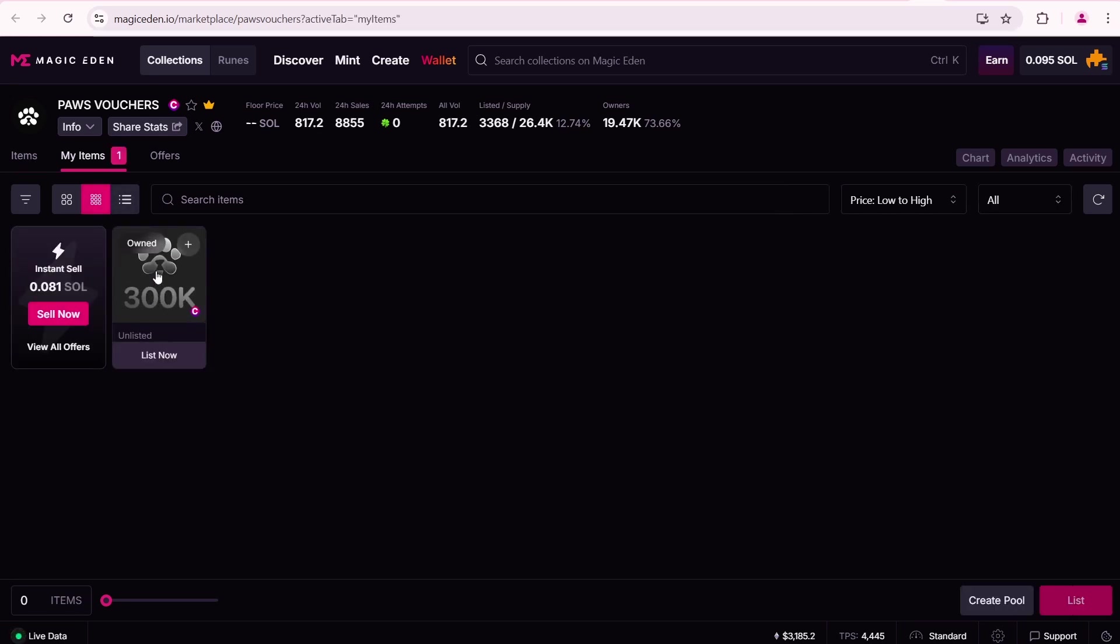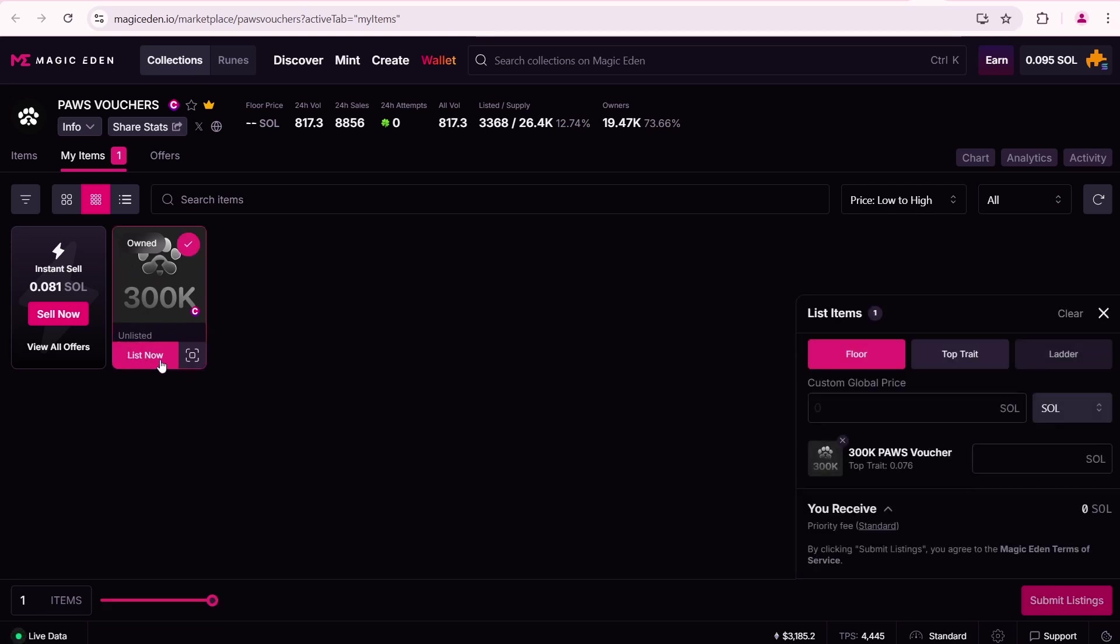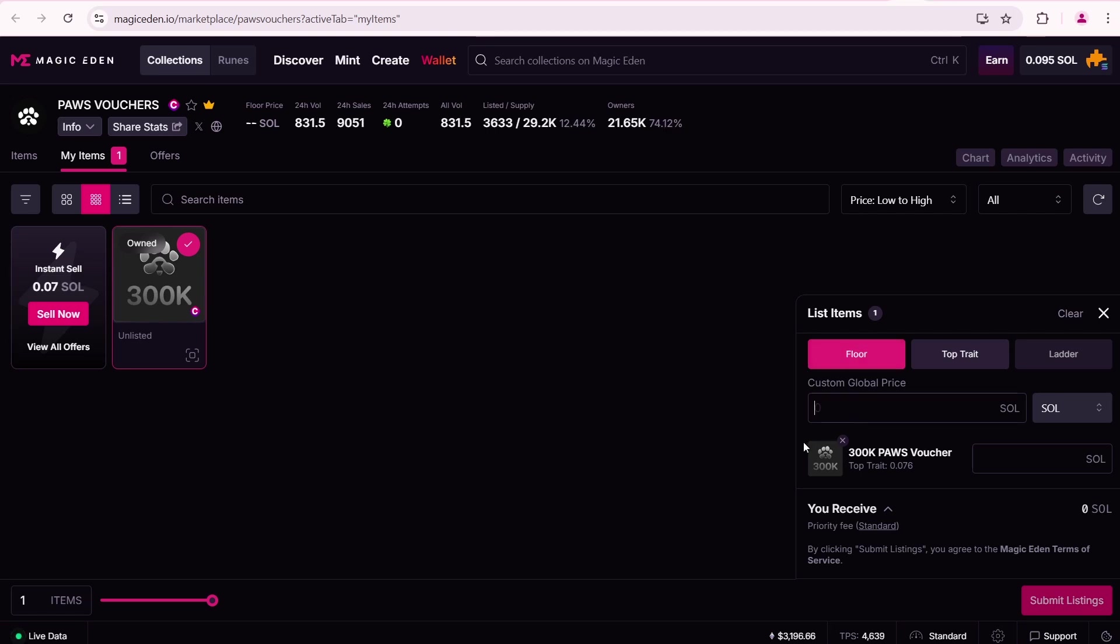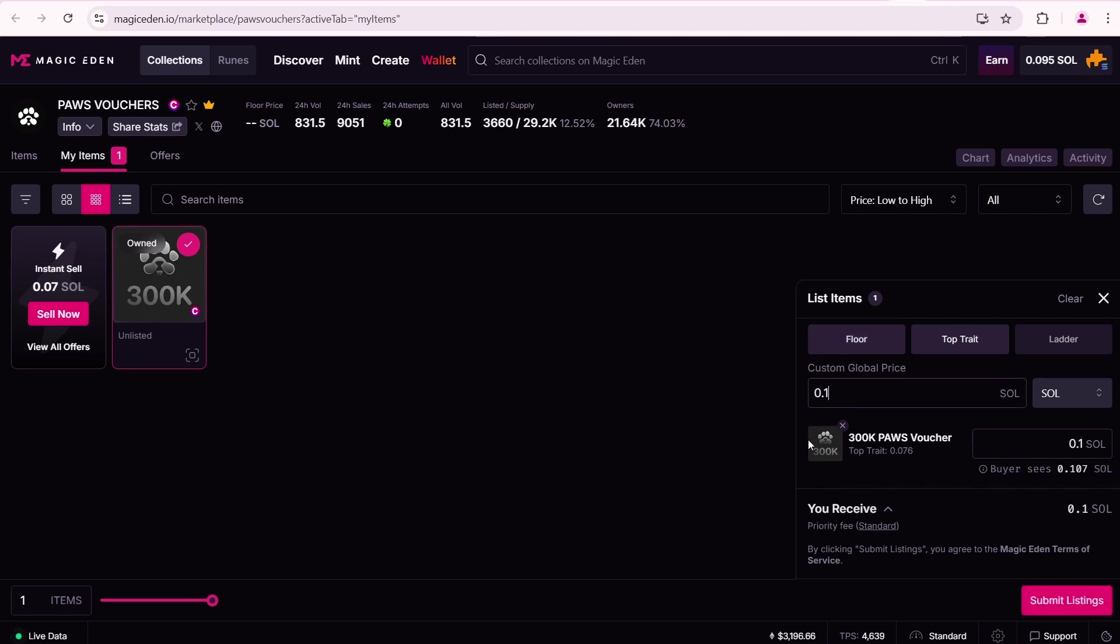Here you'll find your PAWS NFT. Click List now. You can set a custom price. Let's say I want to sell it for 0.1 SOL.